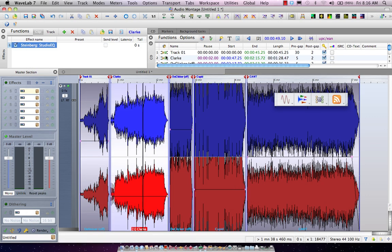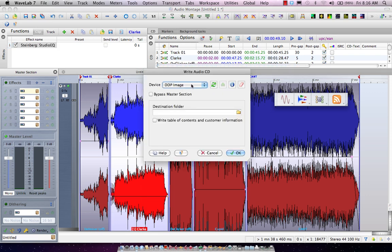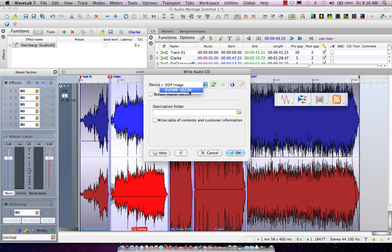Now WaveLab 7 can burn directly to a CD or it could also come here and create a DDP image for disc description protocol.